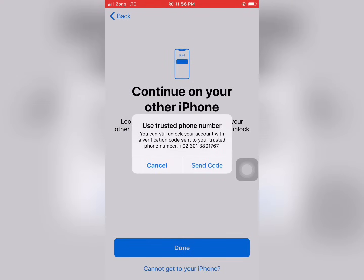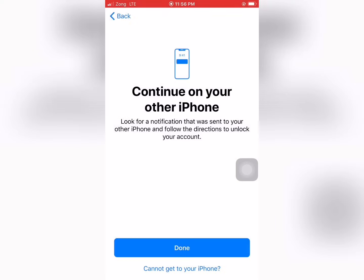Tap on Use Trusted Phone Number. You can still unlock your account. Tap Send Code.